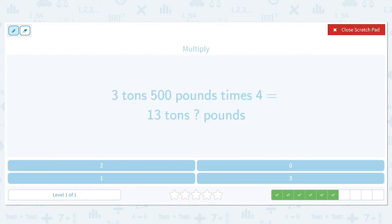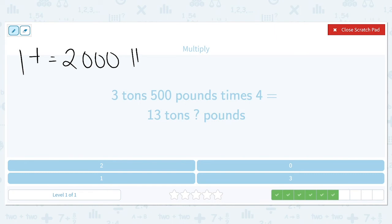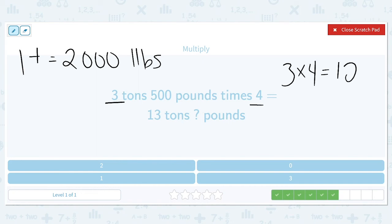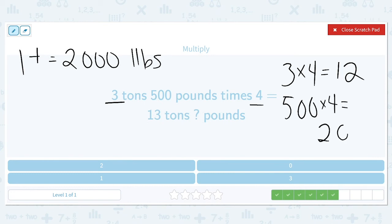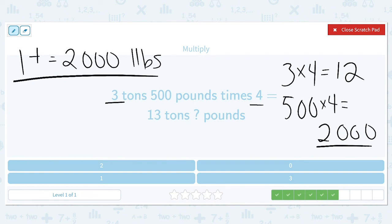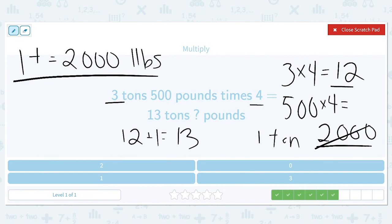Three tons and 500 pounds times four is equal to 13 tons and how many pounds? One ton is equal to 2,000 pounds. So we've got three times four, which is equal to 12. And we have 500 times four, which is equal to 2,000. Now 2,000 is equal to one ton, so instead of 2,000 pounds we can say this is really one ton. That means we don't actually have 12 — we have 12 plus one to equal 13. And because we had exactly 2,000, there are no pounds left over. So we actually have 13 tons and zero pounds.